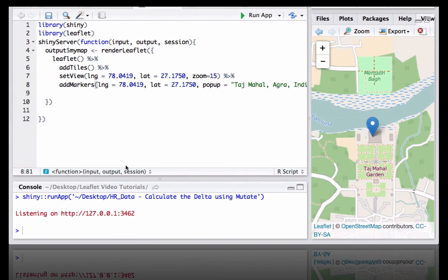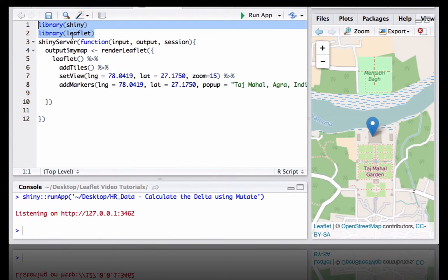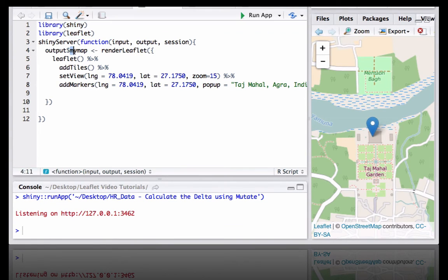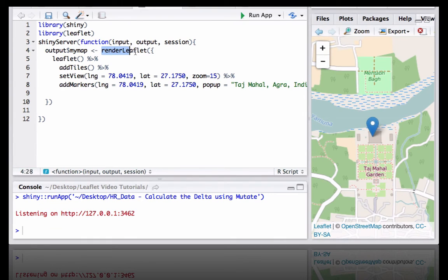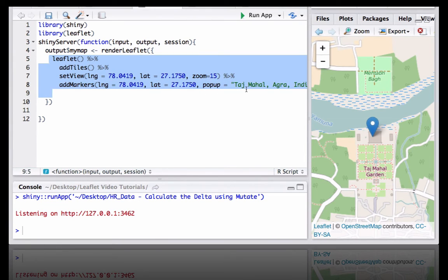We are in server.r and the first thing we did is we loaded the Shiny and Leaflet packages. Then we have the output ID as my map. Within the render leaflet function we have put our code which we created in the previous video for mapping Taj Mahal.